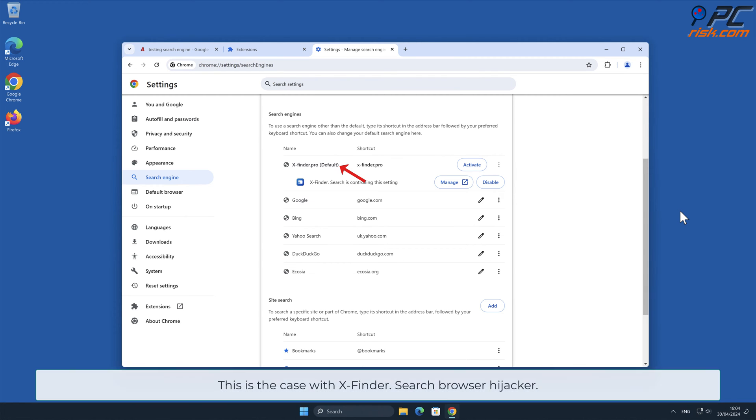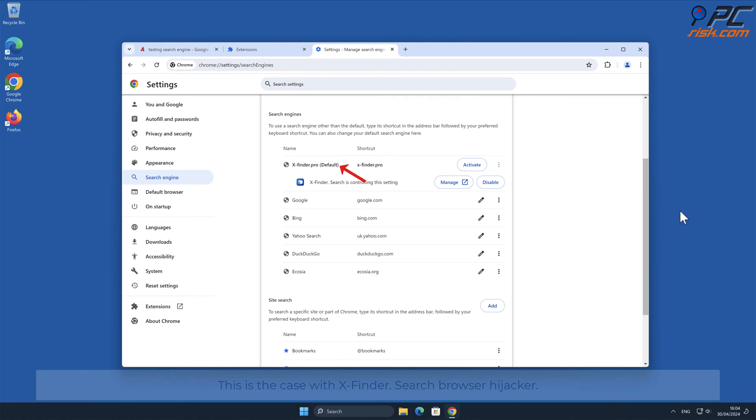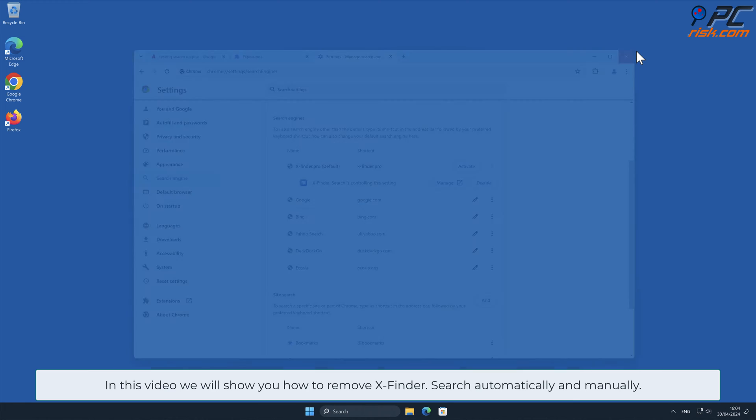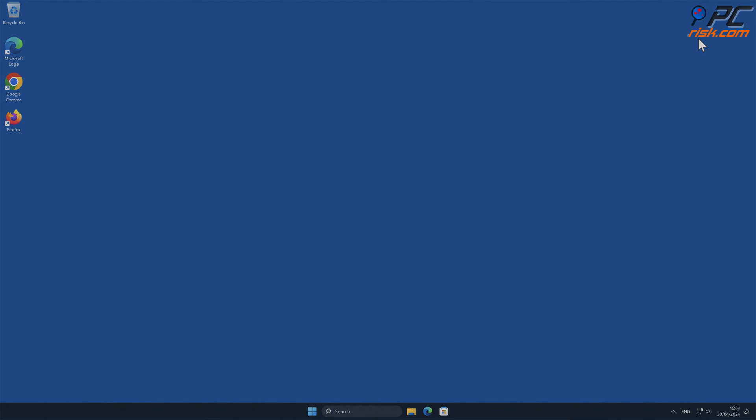This is the case with x-finder.search browser hijacker. In this video, we will show you how to remove x-finder.search automatically and manually.